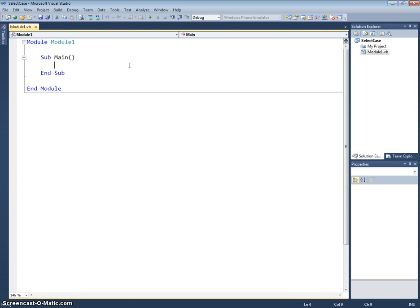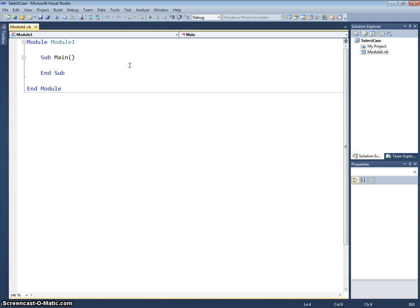For example, if we were creating a menu system for the user to select an option, and say we had ten options, we'd have to write out ten if statements or ten nested if statements or if elses, and it can get quite complicated. So what we can use is a statement called the select case statement. This makes it a lot easier to program each individual case depending on what the user has selected or depending on a condition.